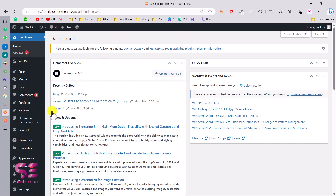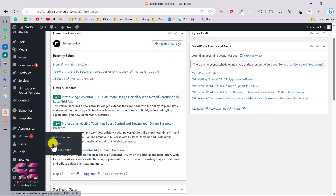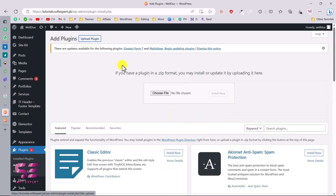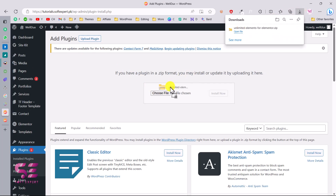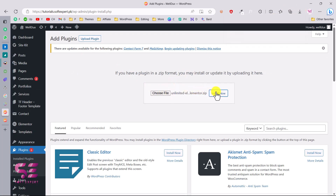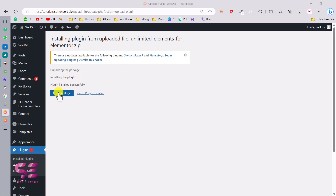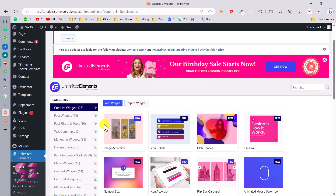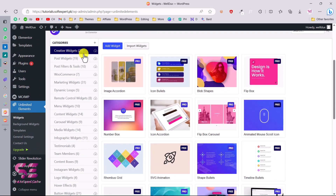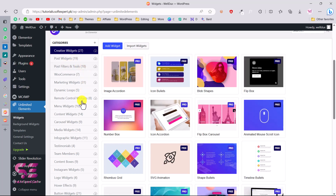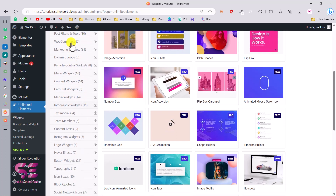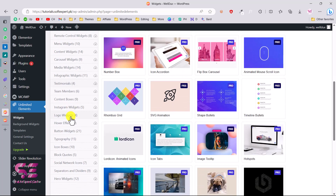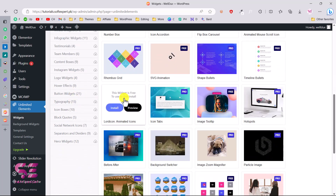Now I'm in the WordPress dashboard. To install the plugin, go to Plugins, click Add New, then Upload Plugin, choose the file, drag it in, and click Install Now. Activate the plugin. This will take you to its dashboard where you can see created widgets, post widgets, post filter widgets, and so on. Some of these are free and some are Pro.